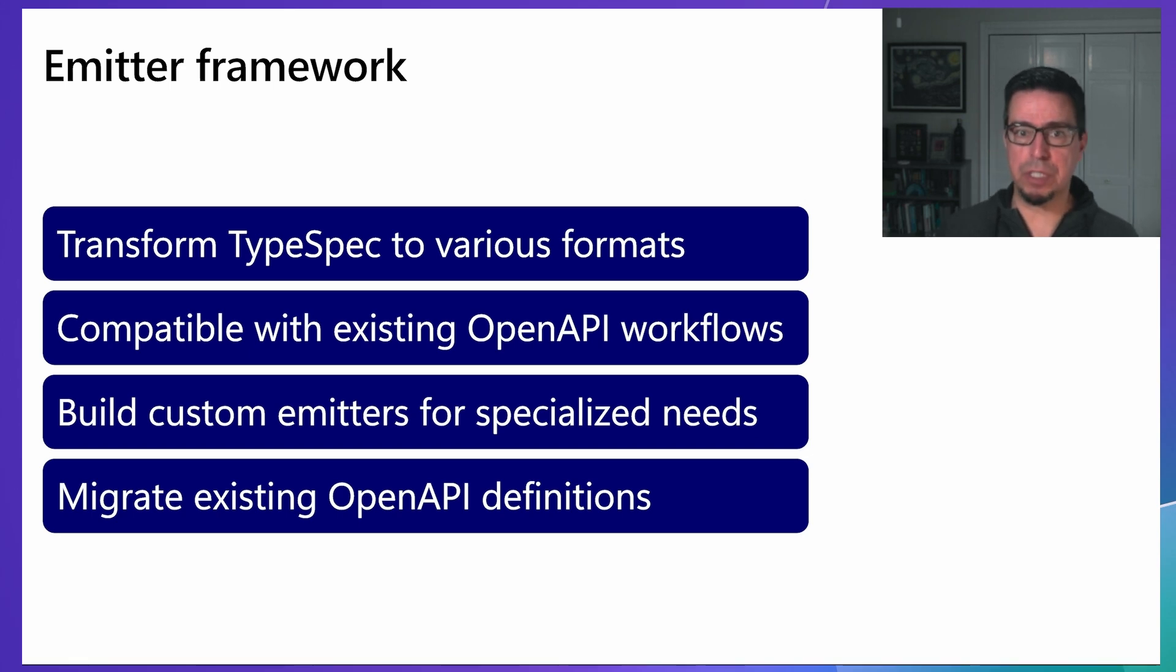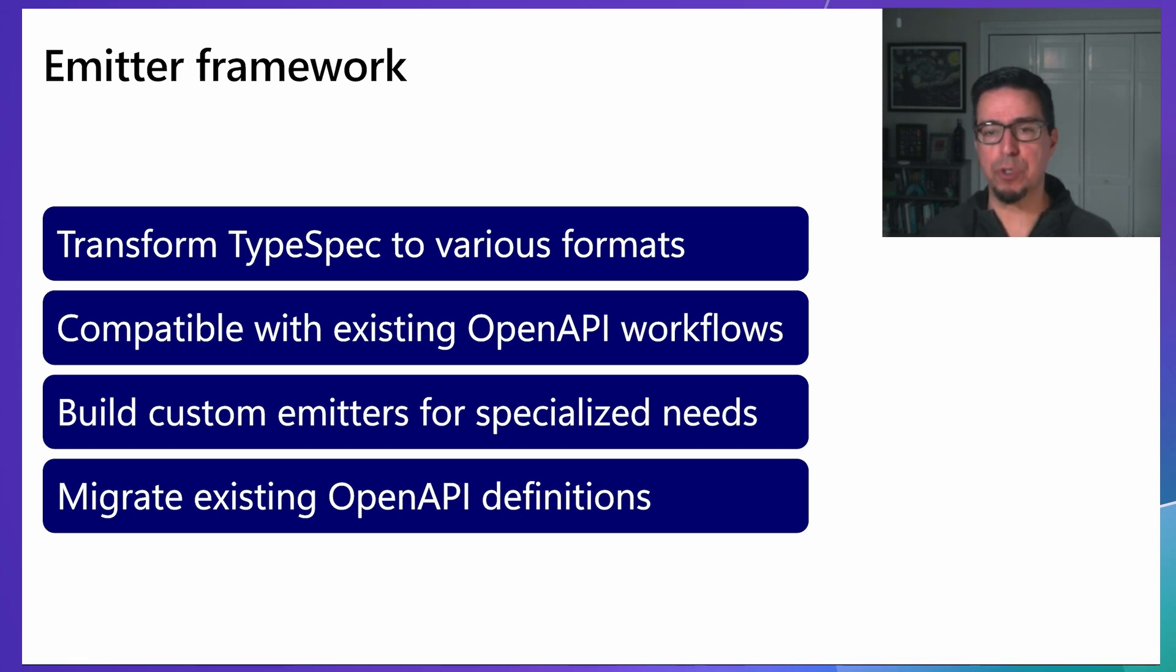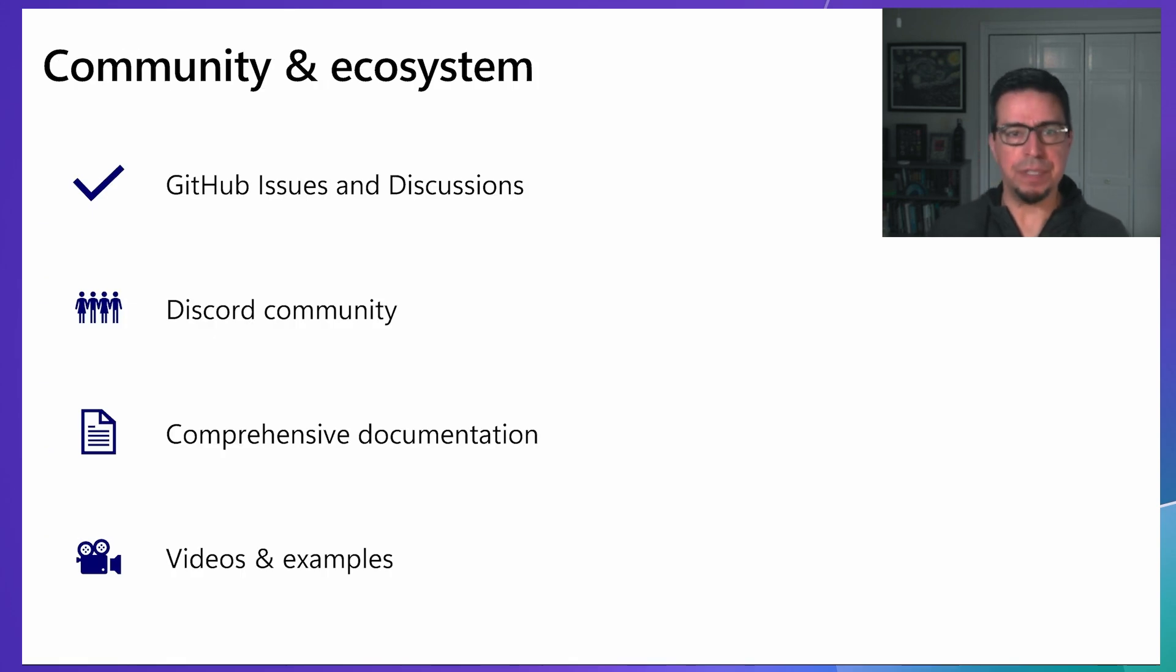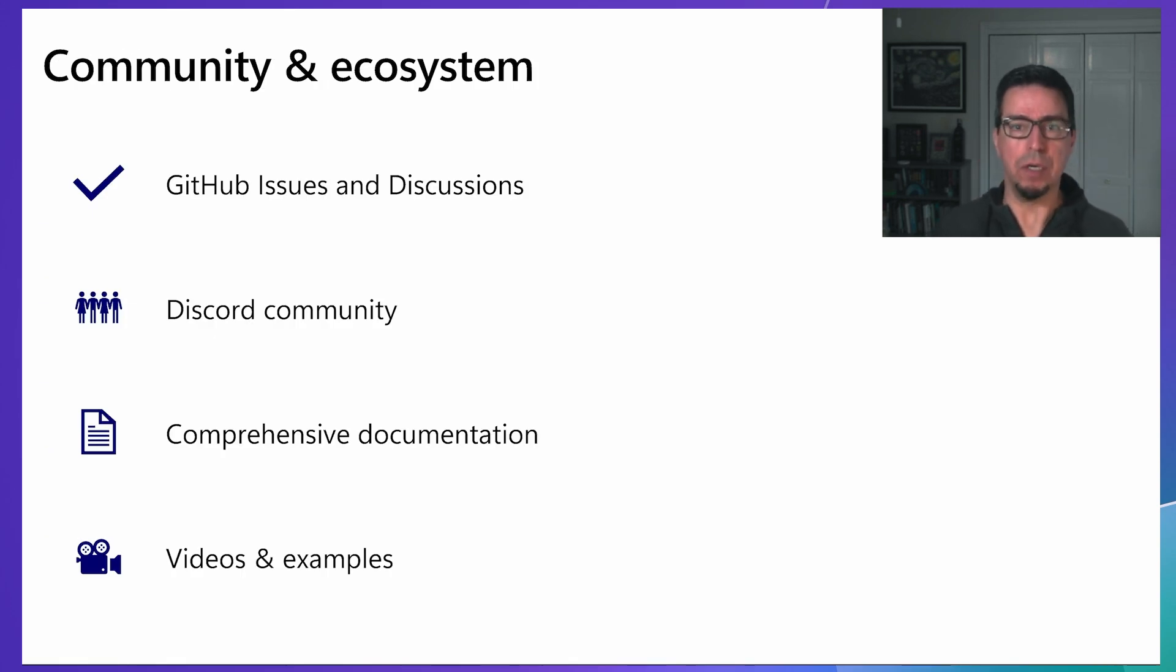For teams with existing OpenAPI definitions, we've also created a converter tool to help migrate to TypeSpec.